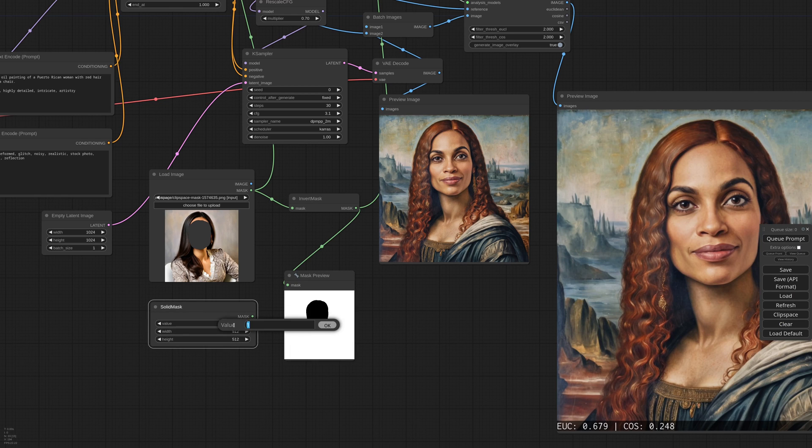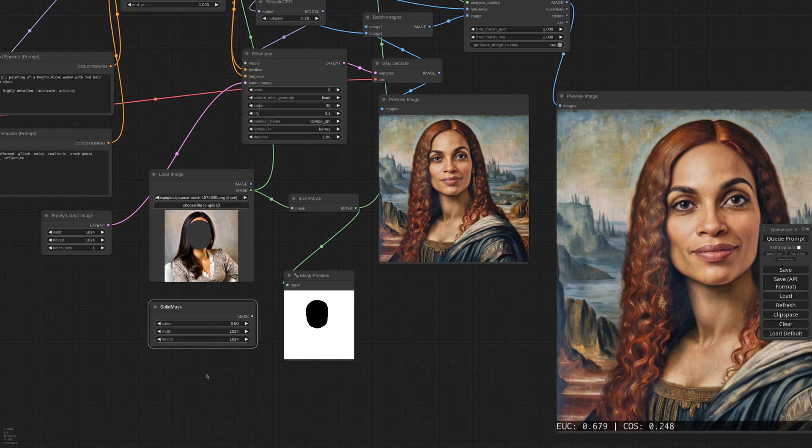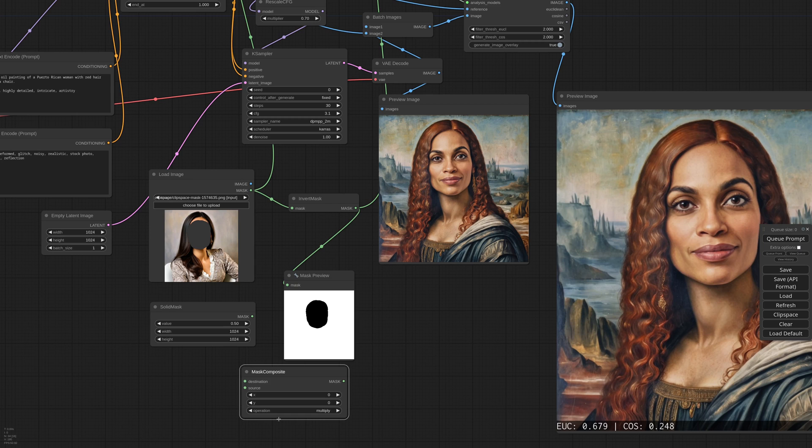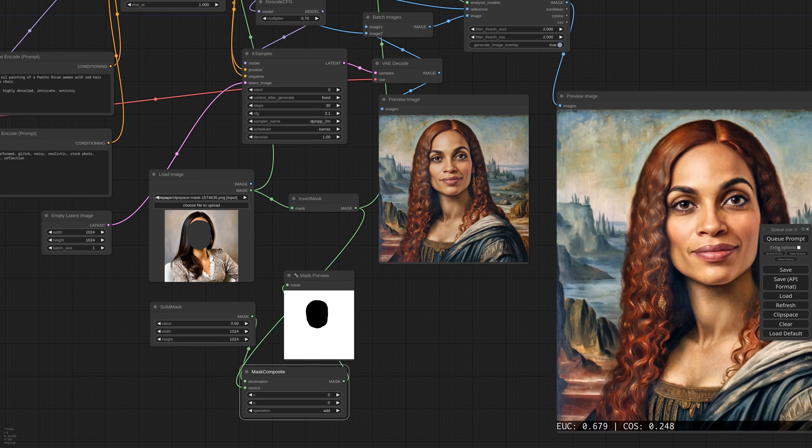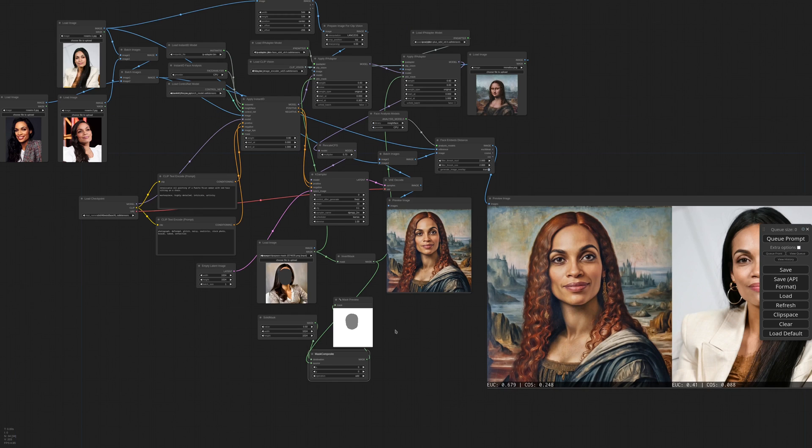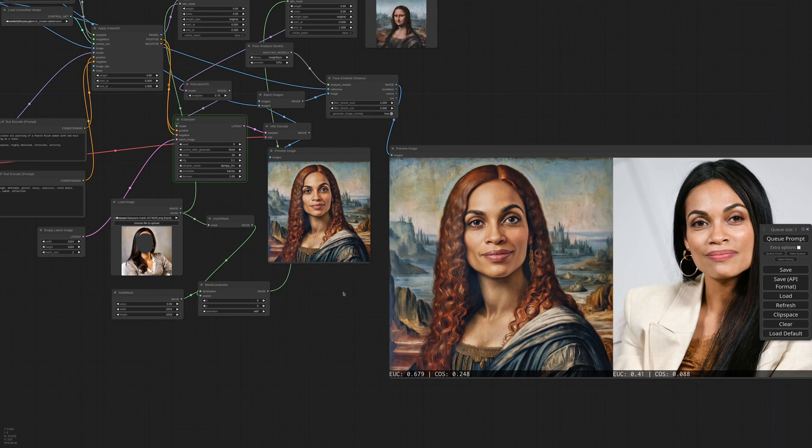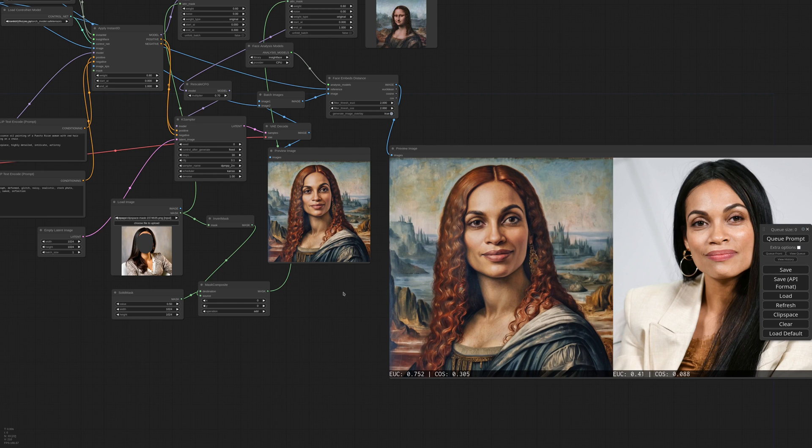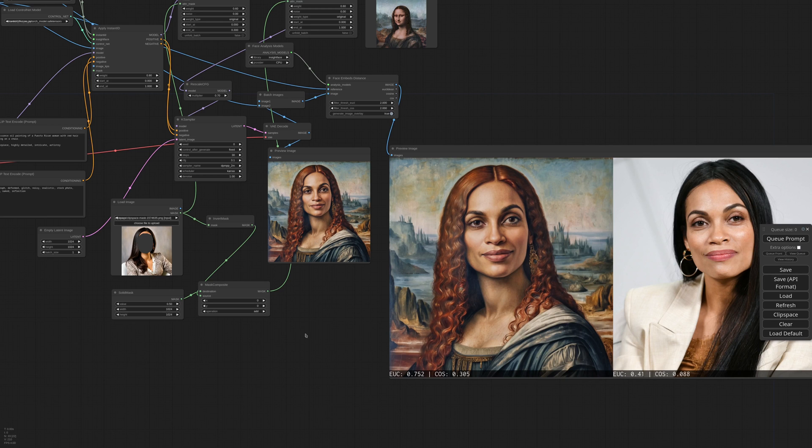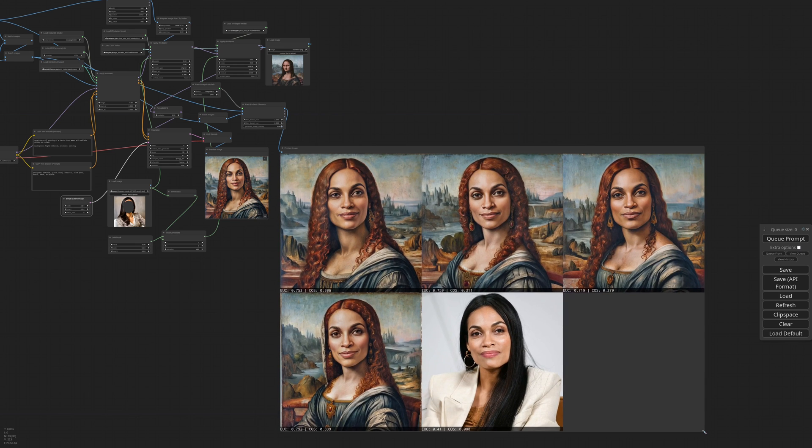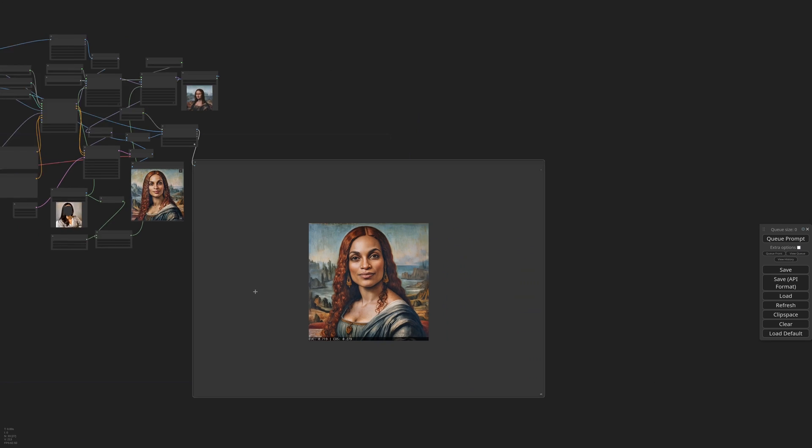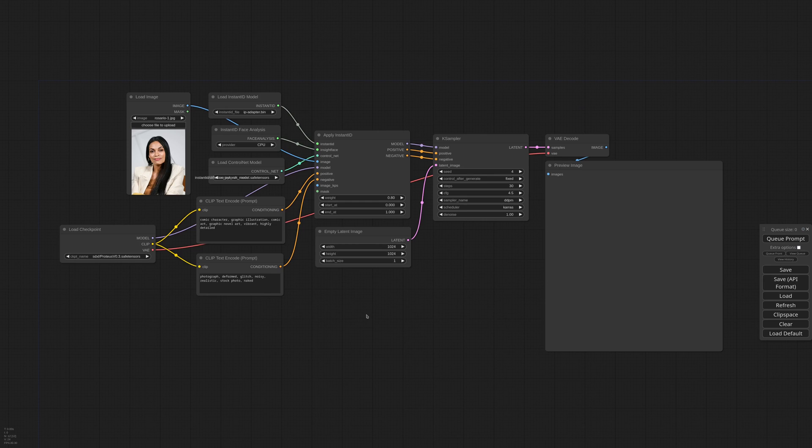So I create a solid mask with a value of 0.5, the same size of the latent, and then with a mask composite, I merge it with an inverted mask. If I preview this, the black is now a 50% gray, which means the embed strength will be halved and not completely zeroed. I can send the new mask to the IP Adapter and check the result. And finally, this is a very decent picture. She also has a nice Mona Lisa smile. I can now generate four of them. But again, don't take these numbers too seriously. They are just an indication. Always trust your gut.